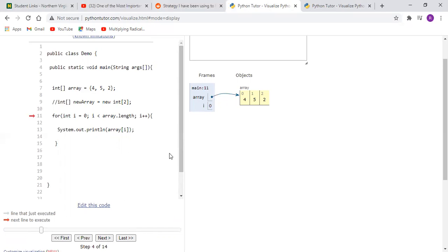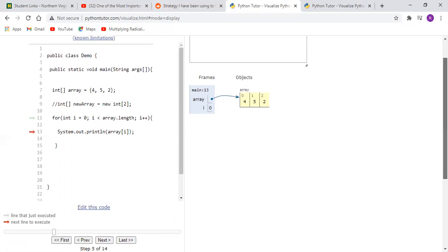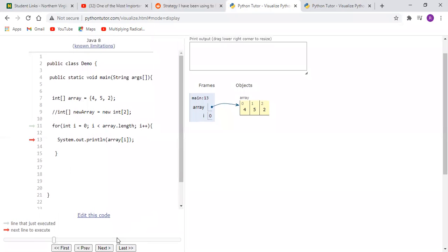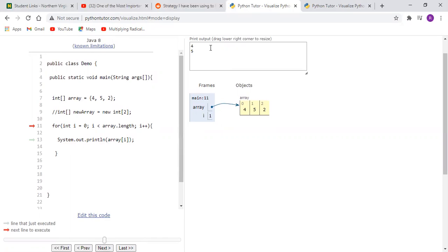Now as we click next again, i is equal to zero of course and it will actually execute what's inside. And after we execute this line we print out four, and now again coming up here, i is then initialized to one and then we print out another element. And then i is initialized to two because we're incrementing i by one each time.